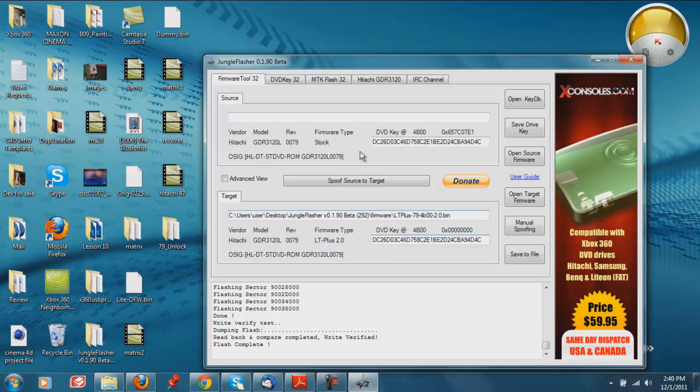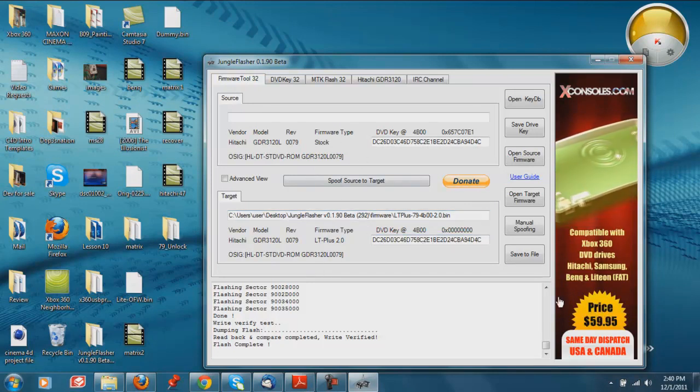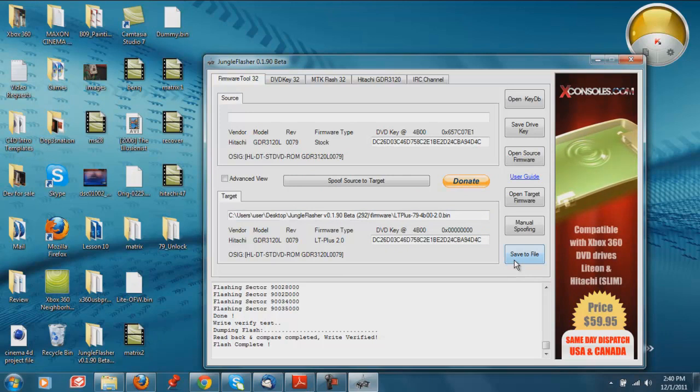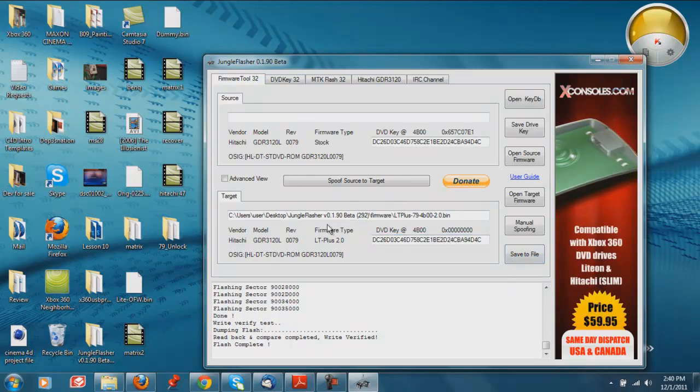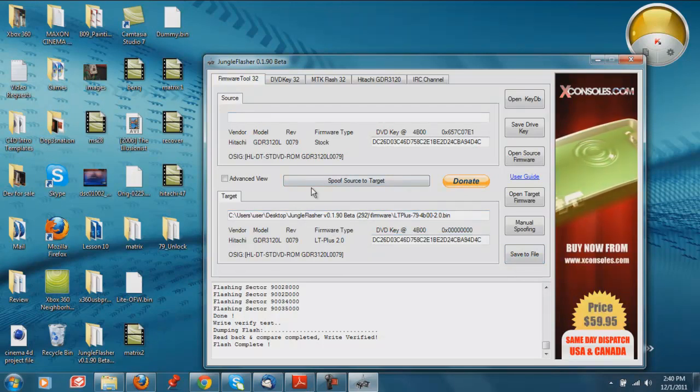All right. And there you go. That's how you flash either back to stock or flash the LT from stock. So I showed you how to do both right now. So yeah, that's about it, guys.